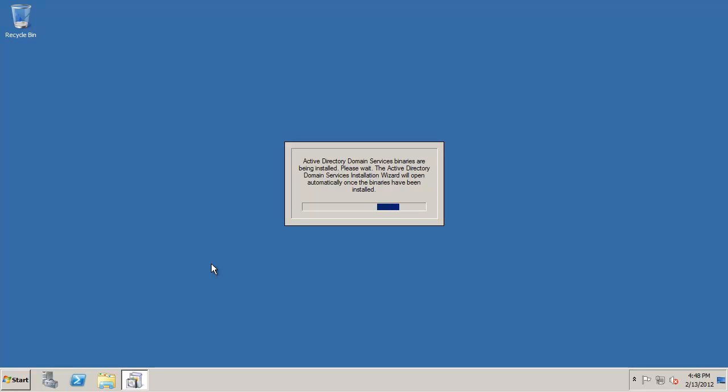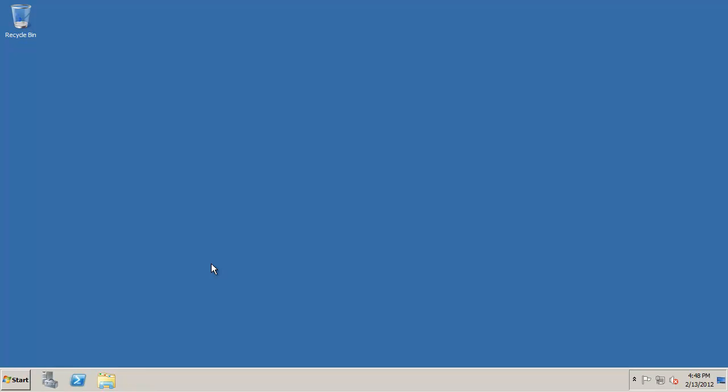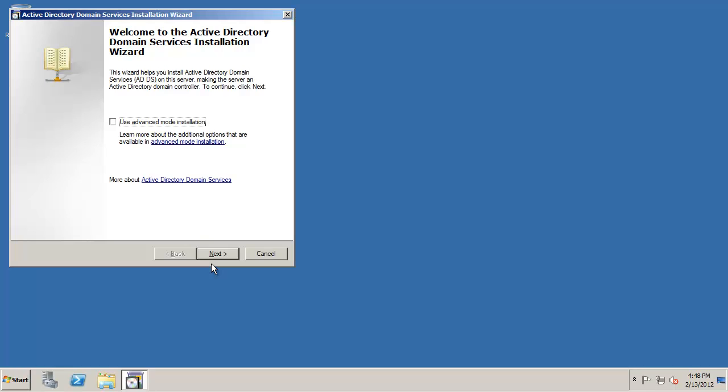You also have the option to go to server manager and you can actually add the ADDS role first and then you don't have to sit there and watch those binaries go but either way you do it it's going to take the same amount of time.